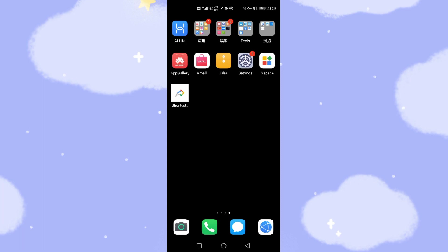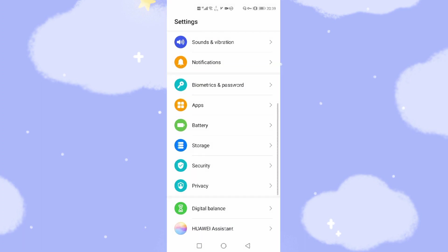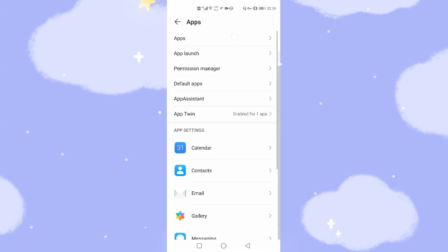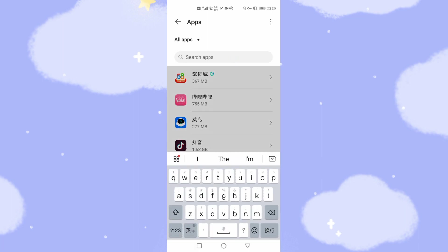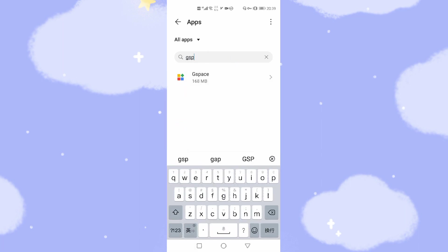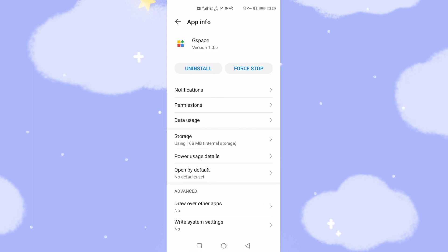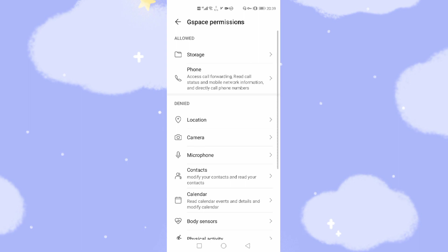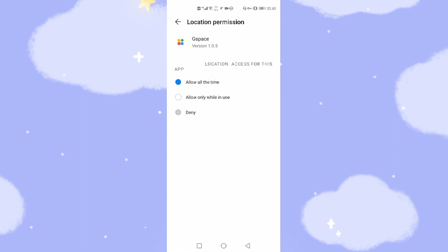Then we go to Settings to give them the required permissions — like the ability to put a shortcut onto your phone's desktop and other related authorities, like location for G-Space if you want to use Google Maps. Go to Settings, then go to Apps, then go to Apps. Then find G-Space and click it. We need to give it the permissions. The second one is the location permission — allow all the time.